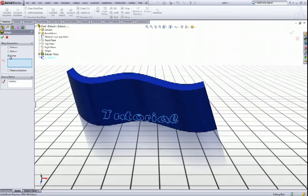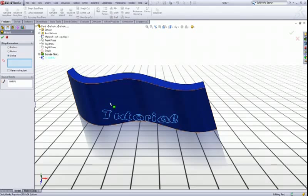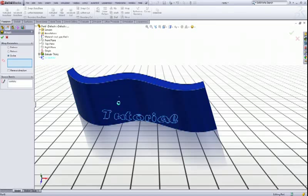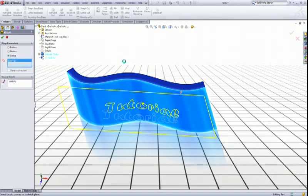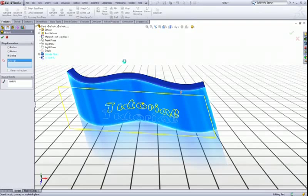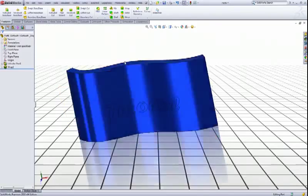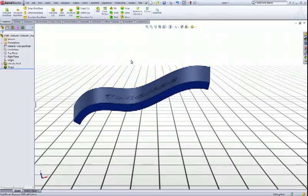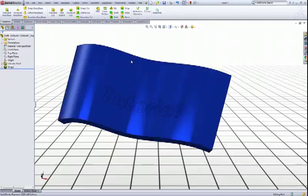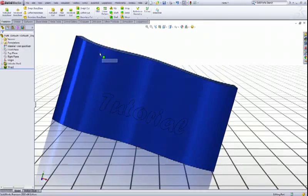And if we choose scribe and wrap parameters we actually get the same result as if we were doing a split line. So click the surface, click okay. We have the text on our surface like so.